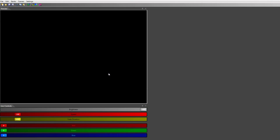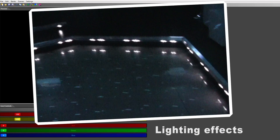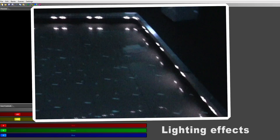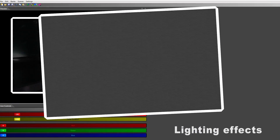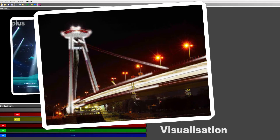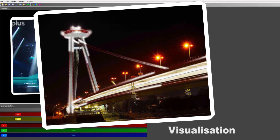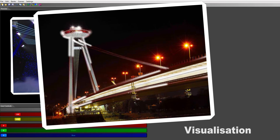Welcome to LEDstrip Studio software. This software lets you operate a video LED strip, create lighting effects, and you can also use it to create a visualization of final projects for your customers.